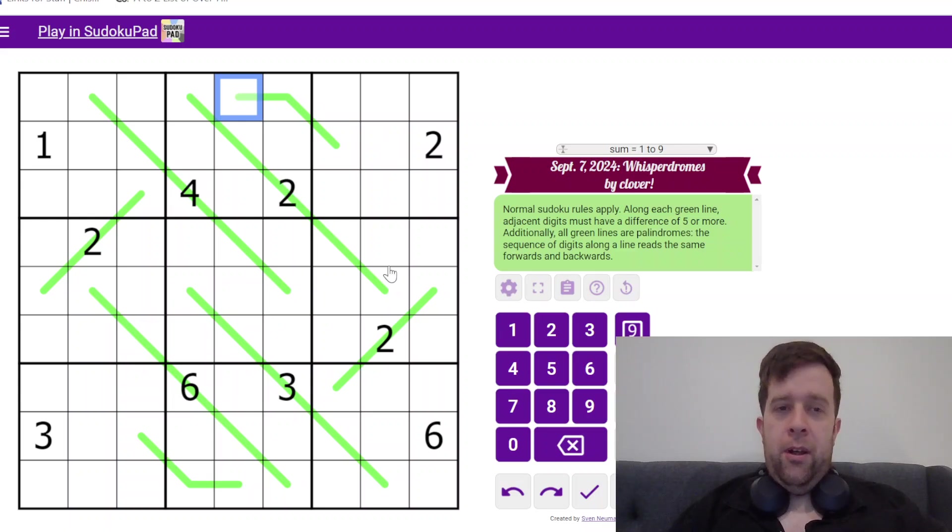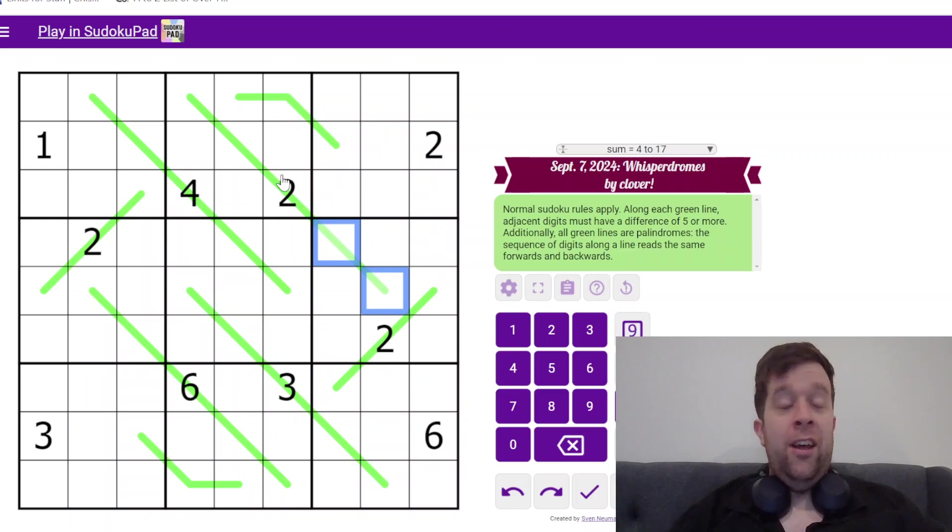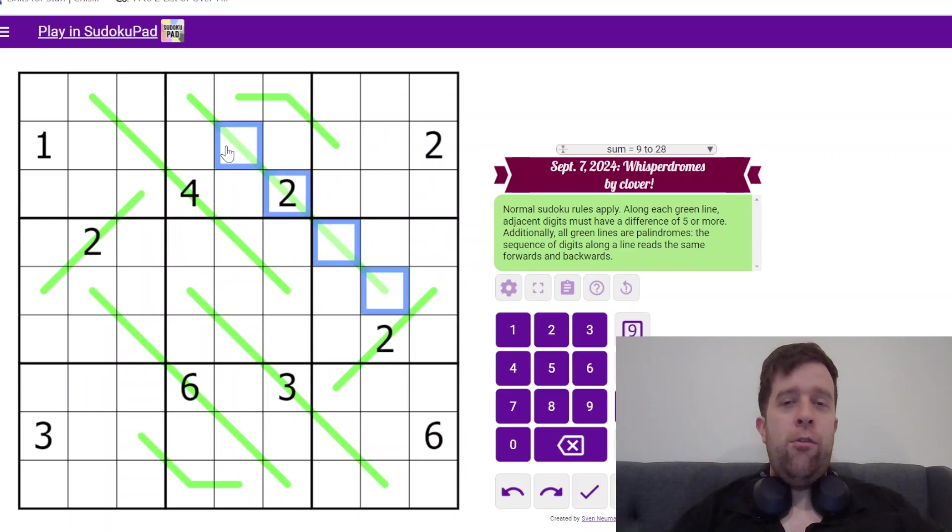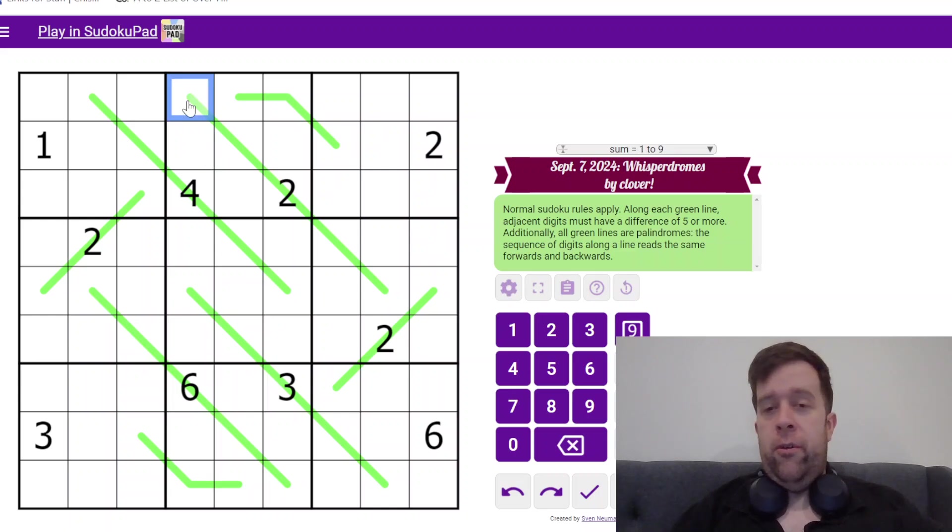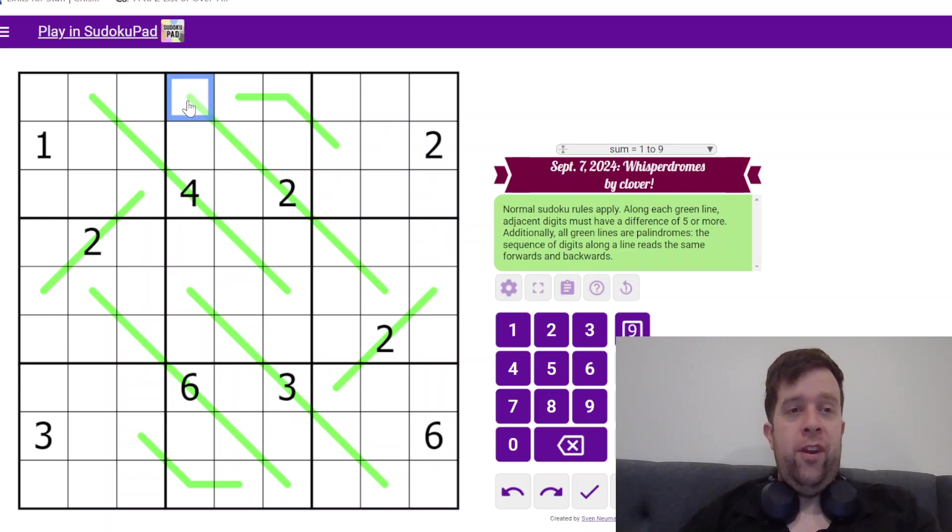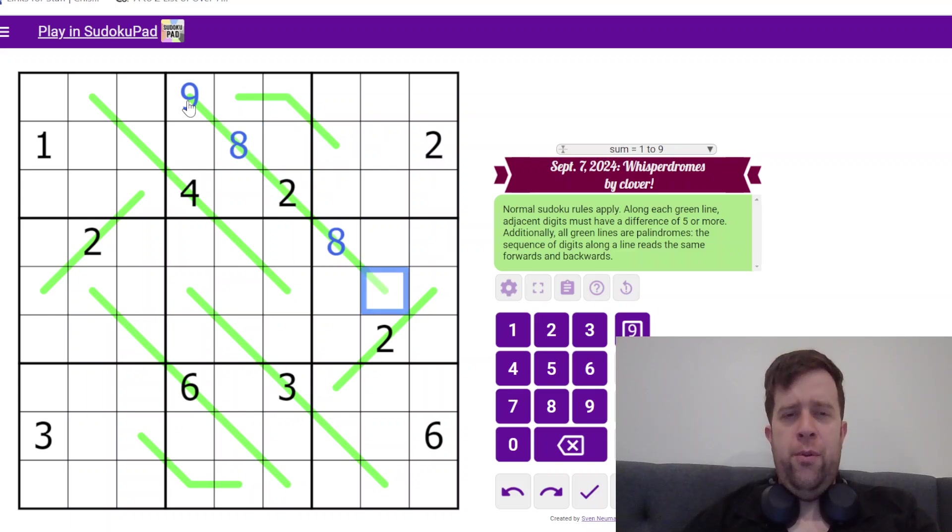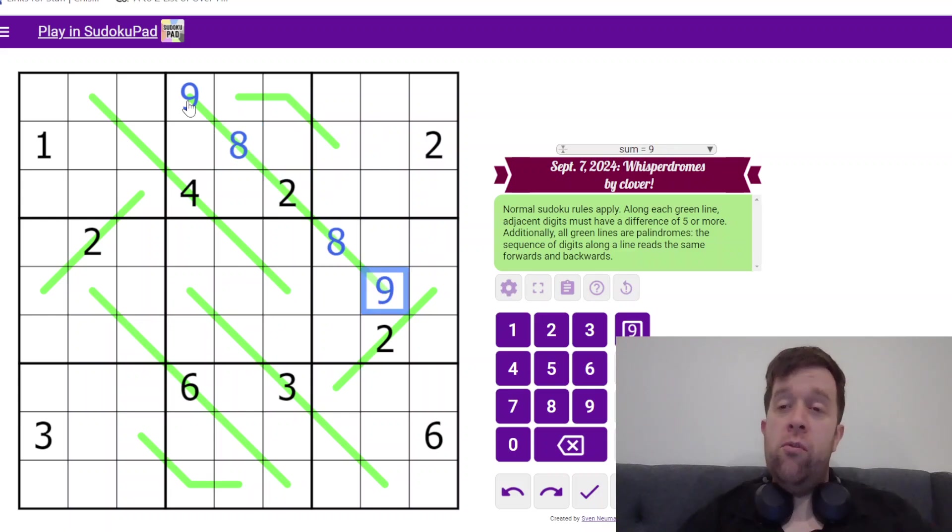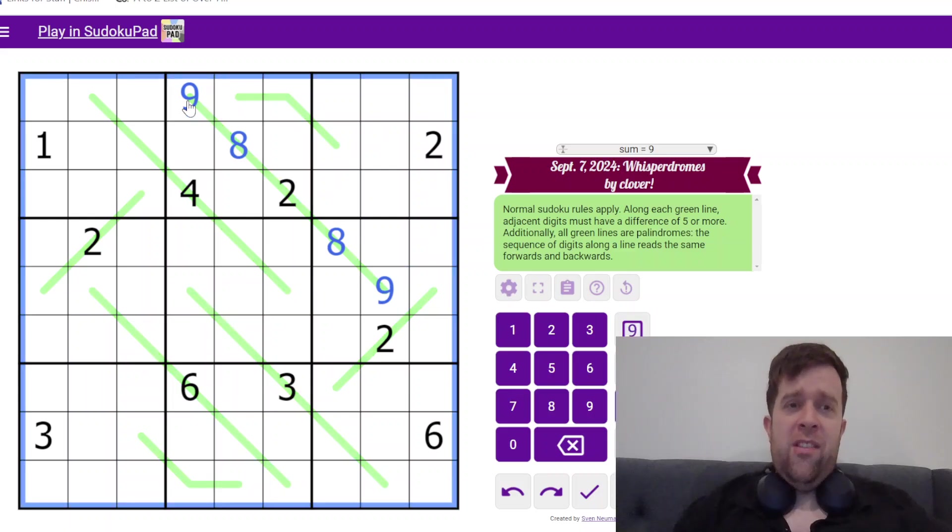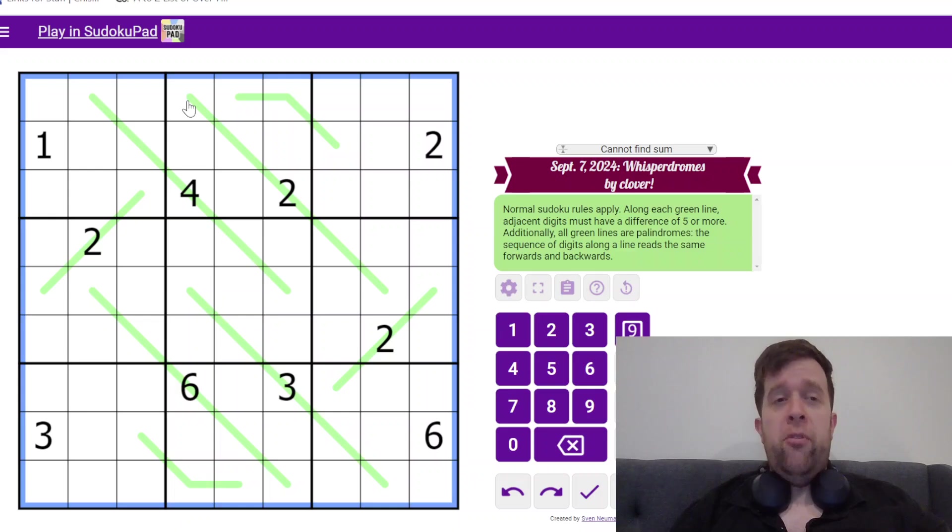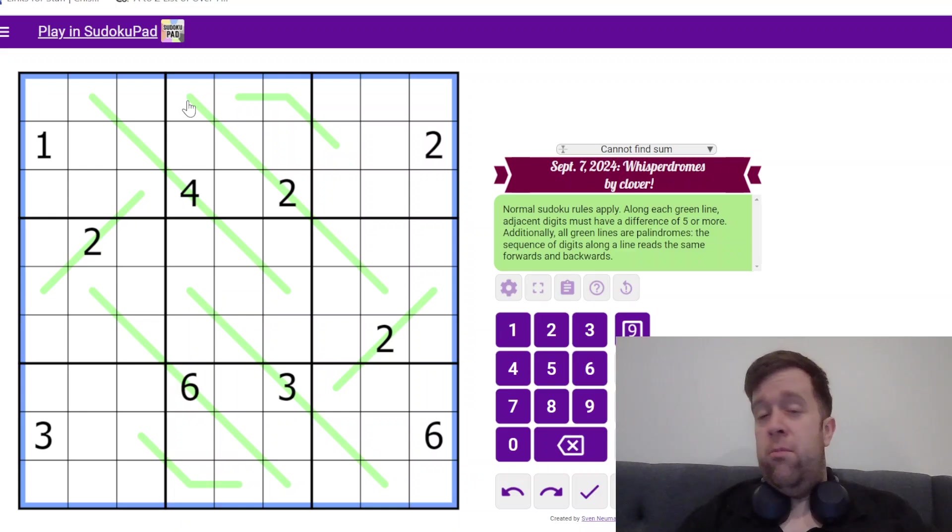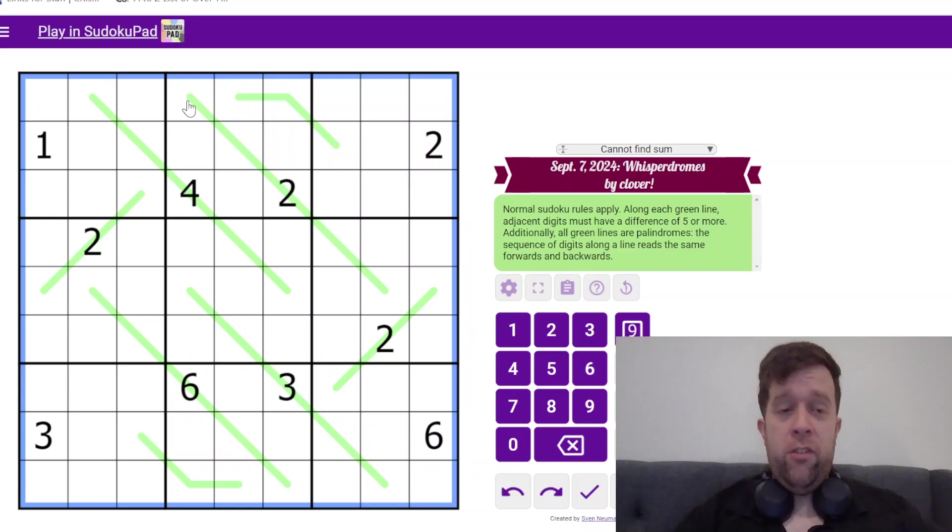But also, speaking of digit repeating, they need to repeat because these lines are also palindromes. So, if I was ignoring the German whispers part for a second, this can be eight, nine, three, the same backwards and forwards. That's all you need to know to solve the puzzle. Do give it a go before I solve it, but if you want to watch me for some hints, let's go.